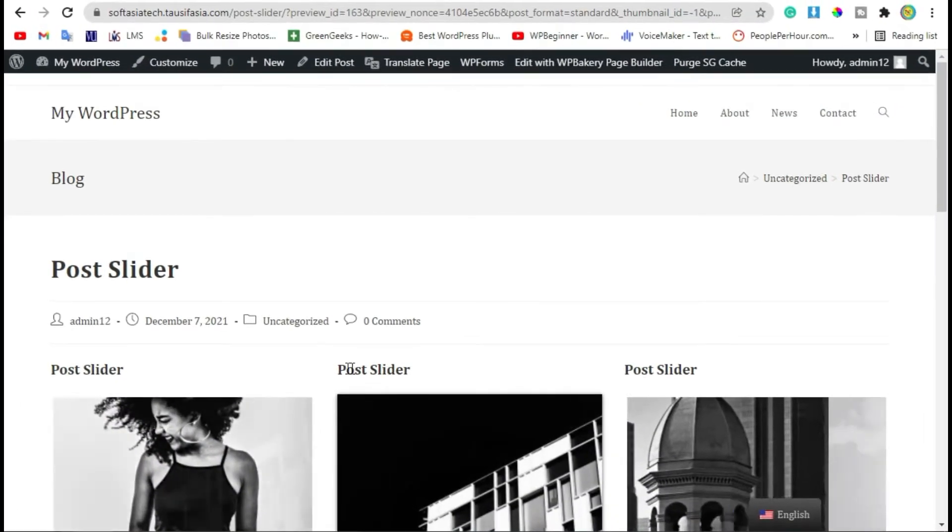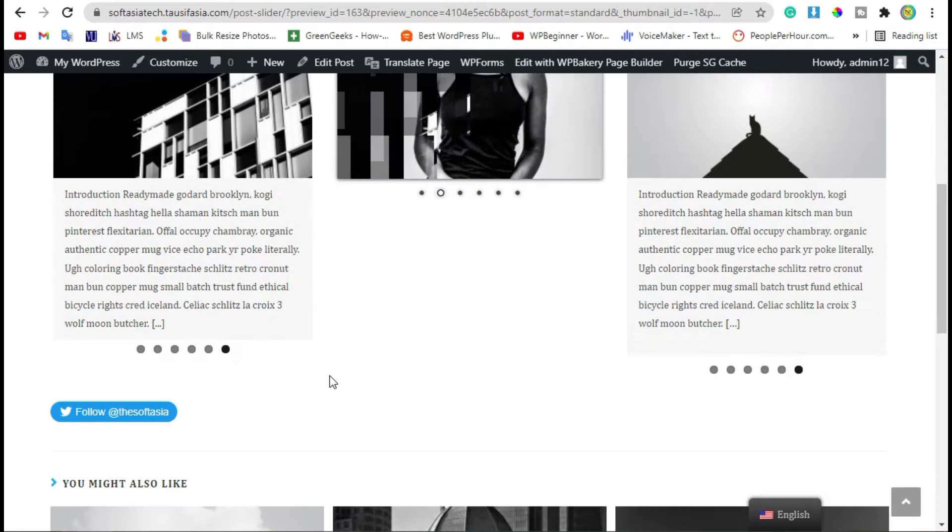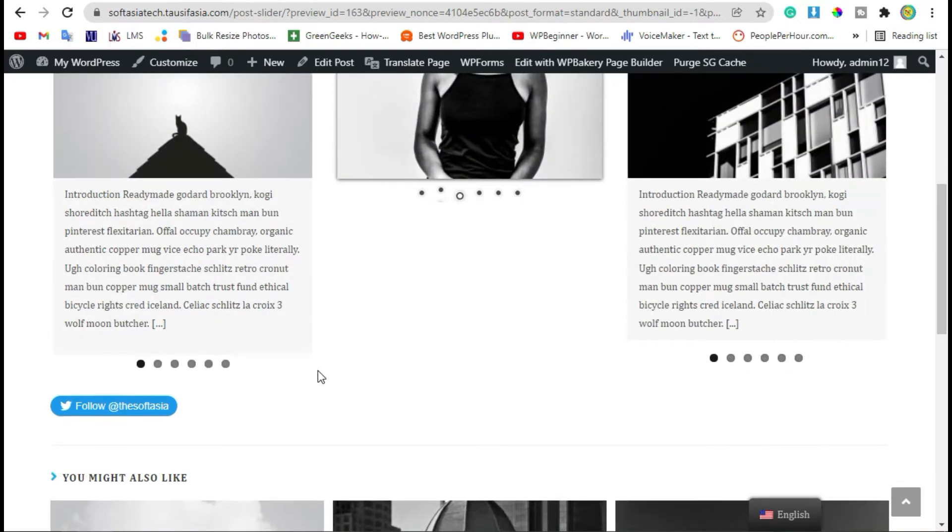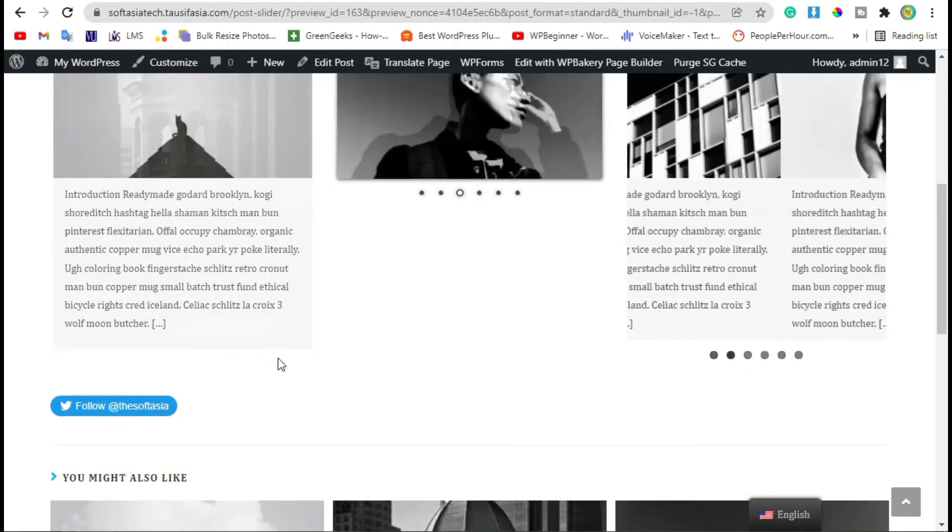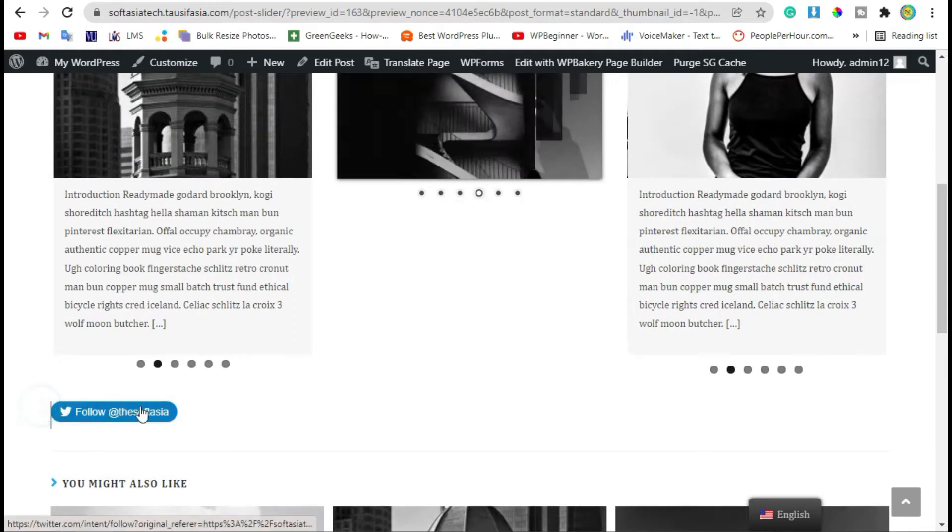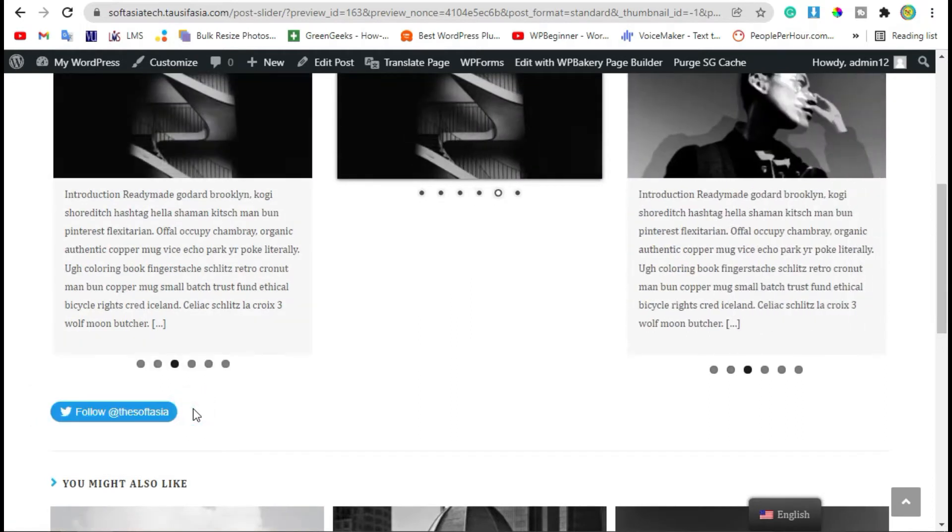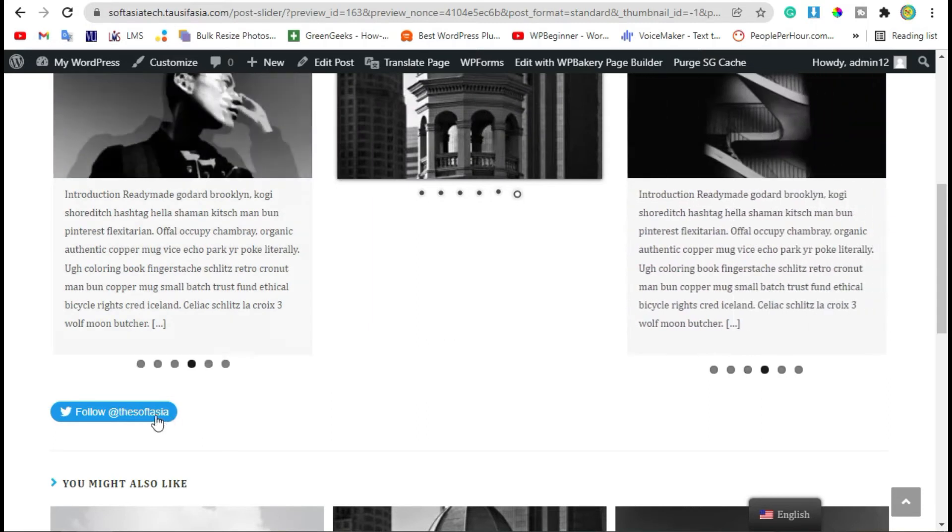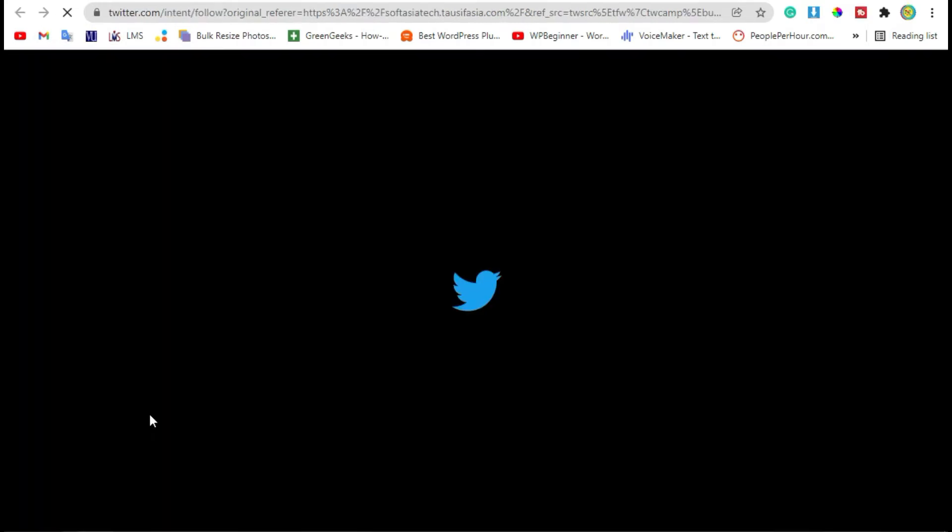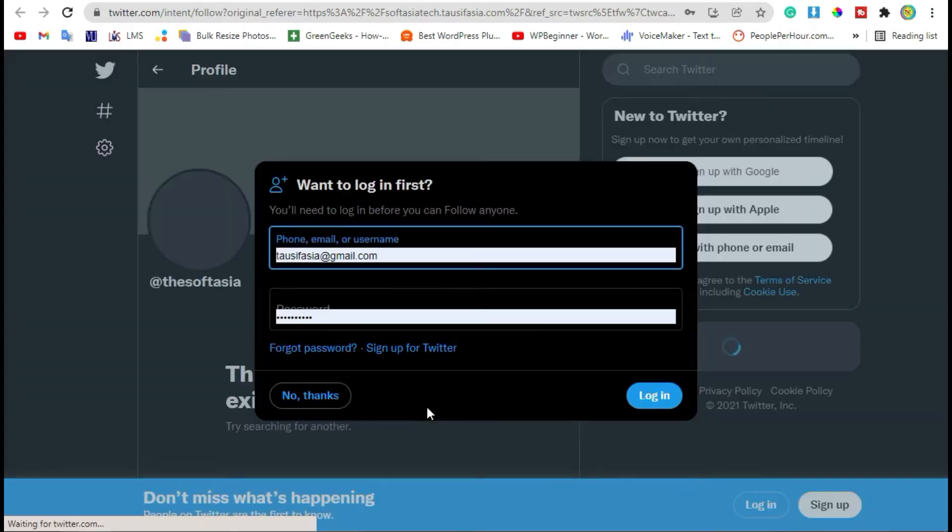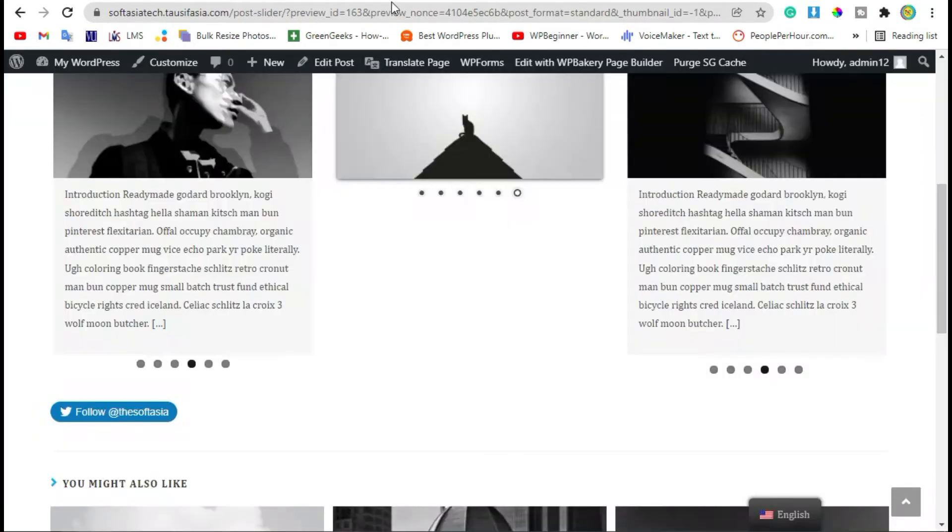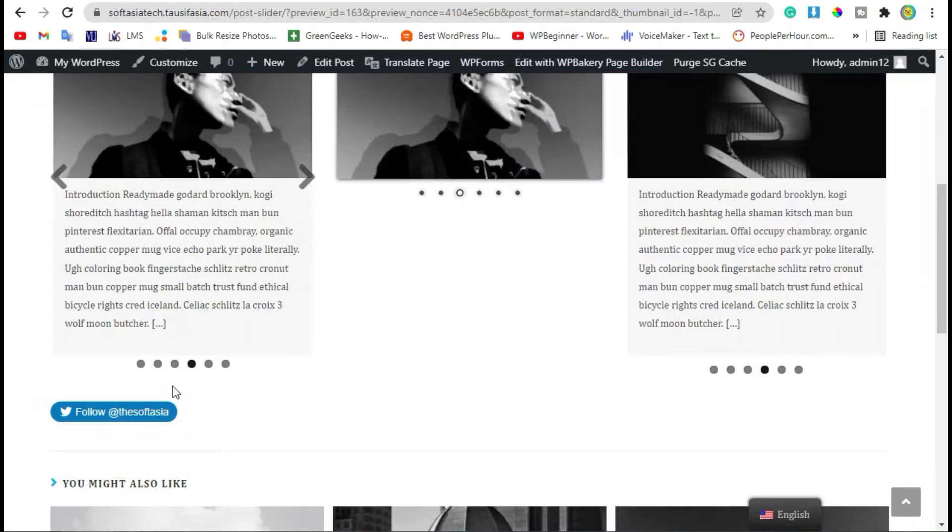Hello guys, welcome back to South Asia Tech. In today's video I will show you how you can add a Twitter follow button in your blog using WP Bakery page builder. When you click on this button, it will take you to your Twitter account where you can follow the tweets and follow the account of the user.